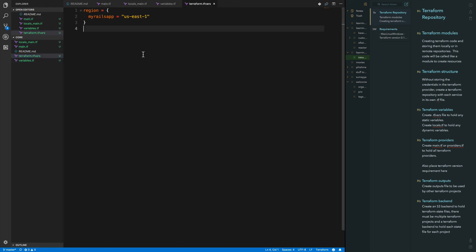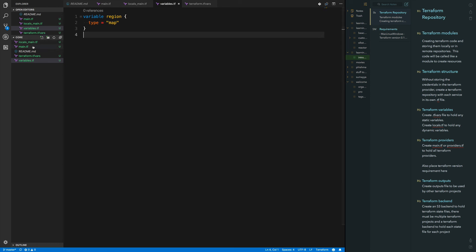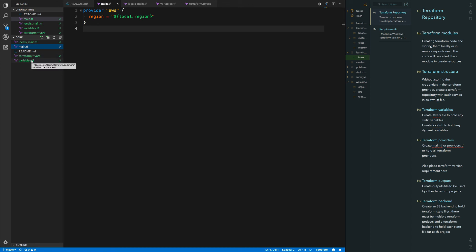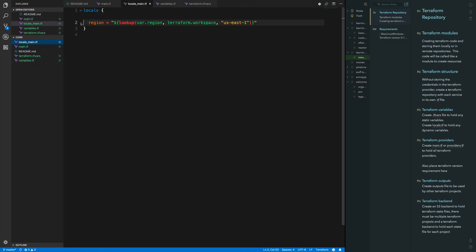Now that I've got my provider set up, my tf.vars file, my static variable for the region, my variables.tf to instantiate them, and my locals_main.tf, I need to go ahead and create some actual resources — specifically the VPC. I'll be doing that in the next video to keep things short, so I'll see you guys then.